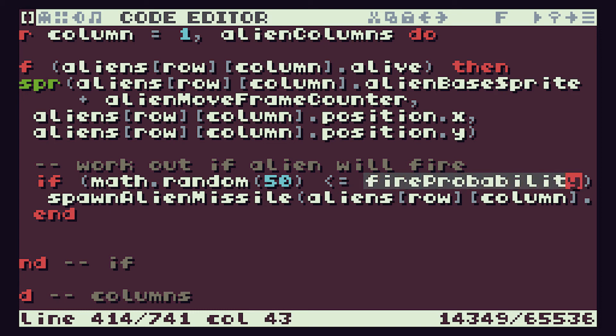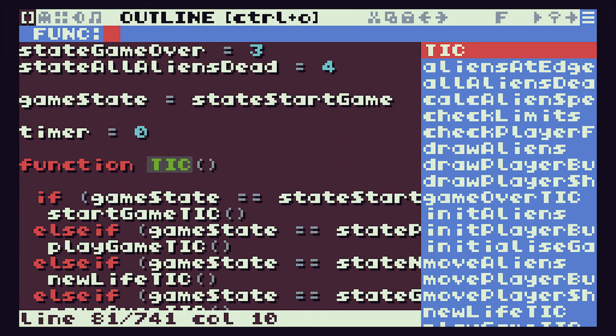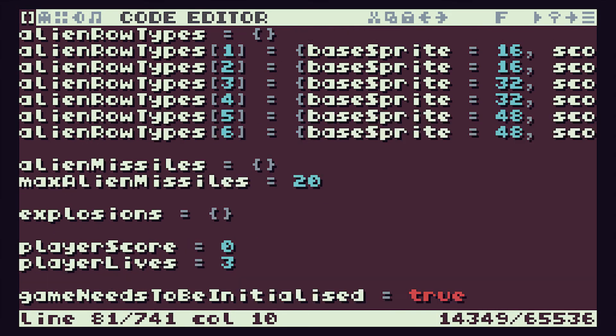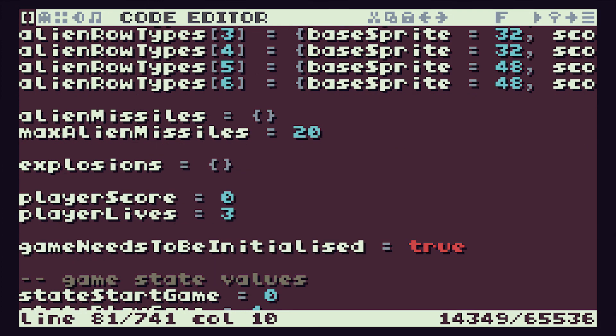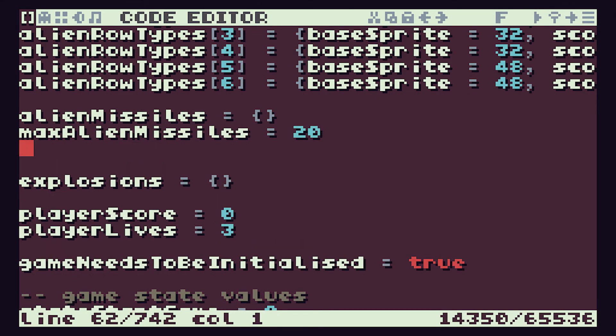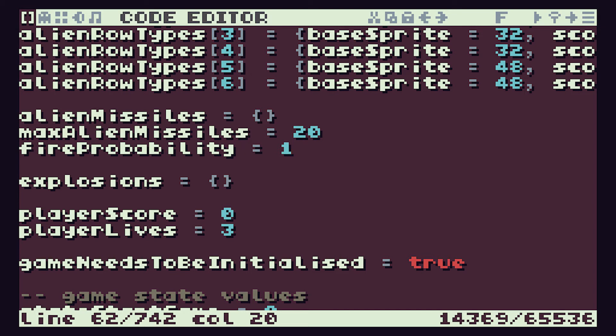So we need to first of all define this variable. We're going to copy that name and we need to define it out in the global space, up at the very top here. We have our alien missile variables here, and let's initialize that to 1, which is the starting probability.